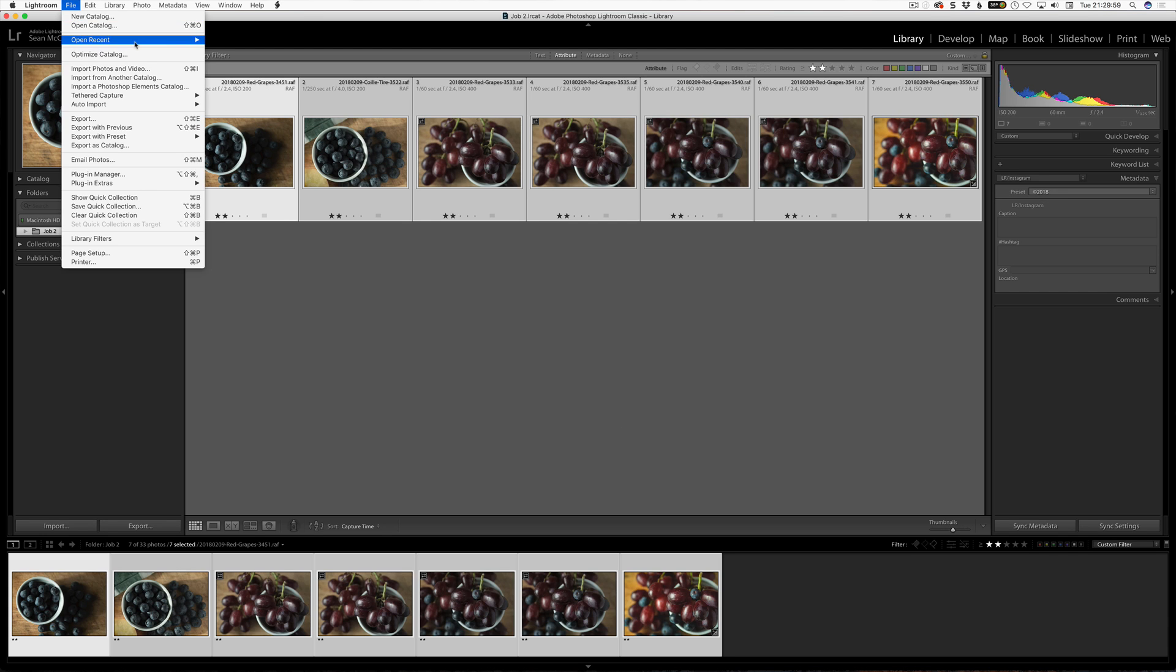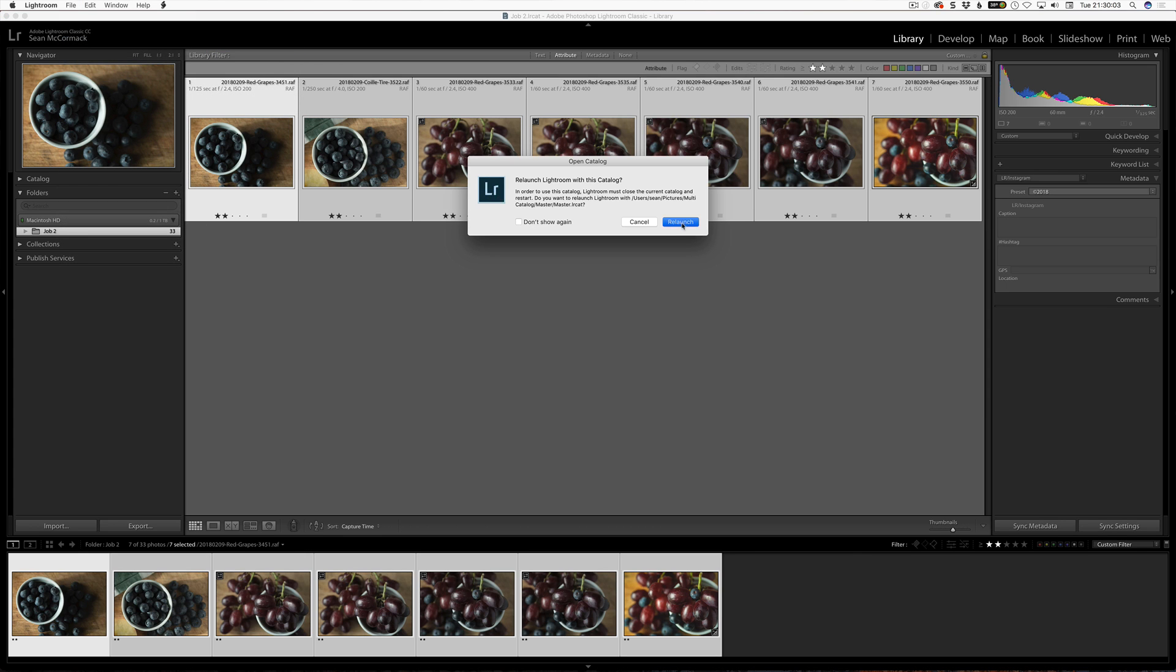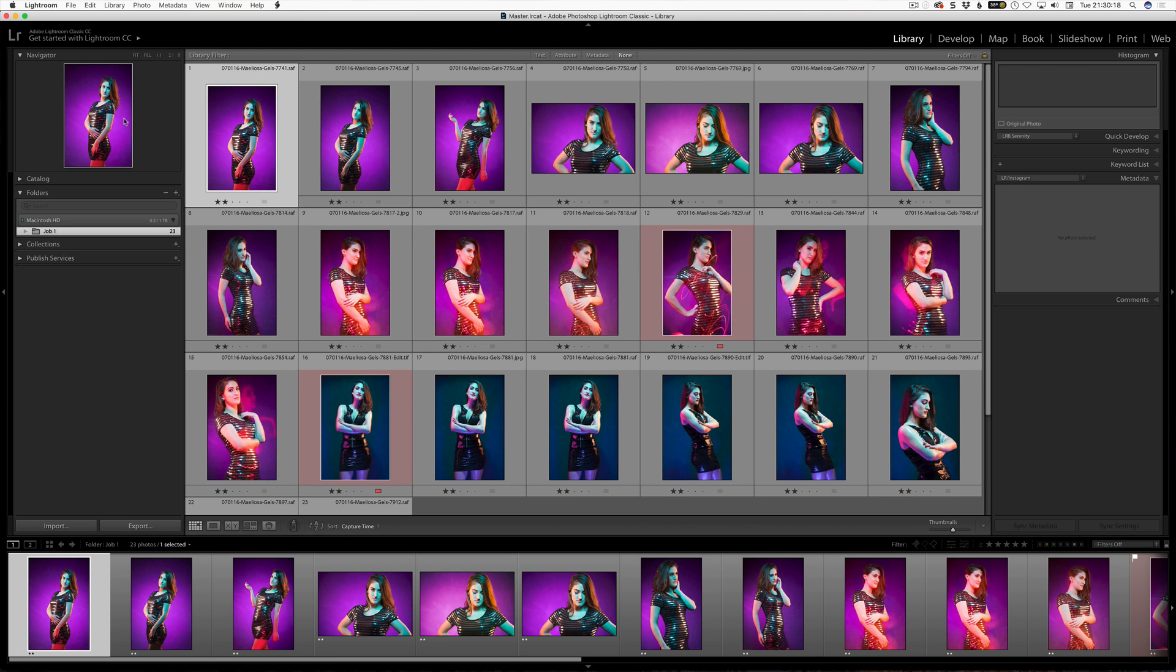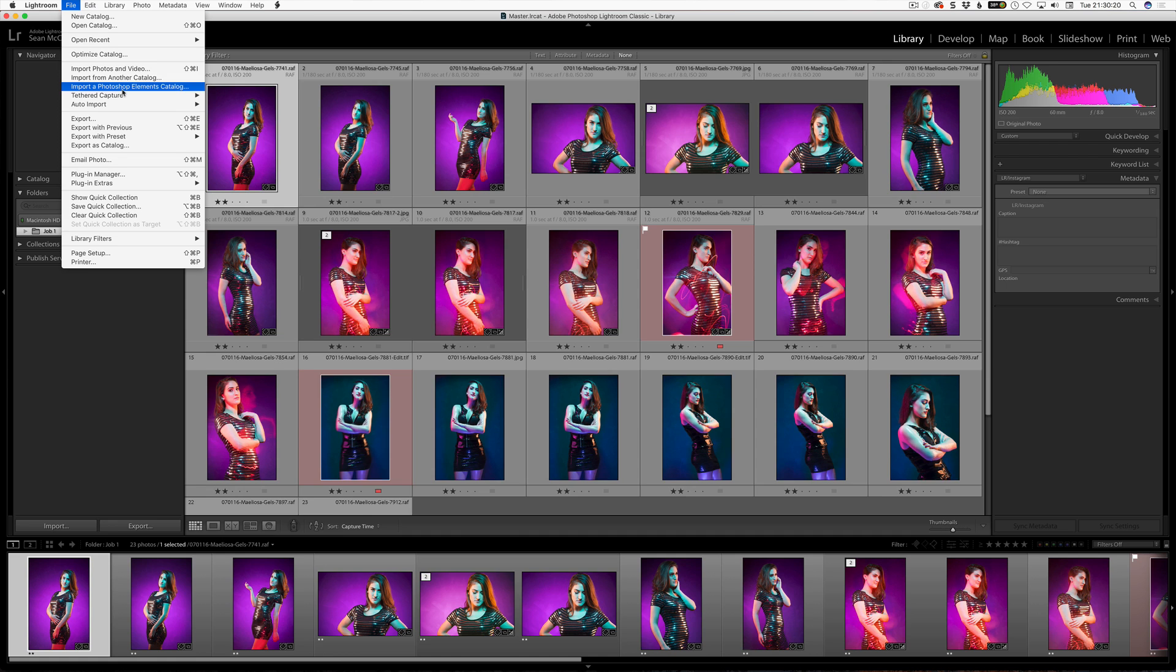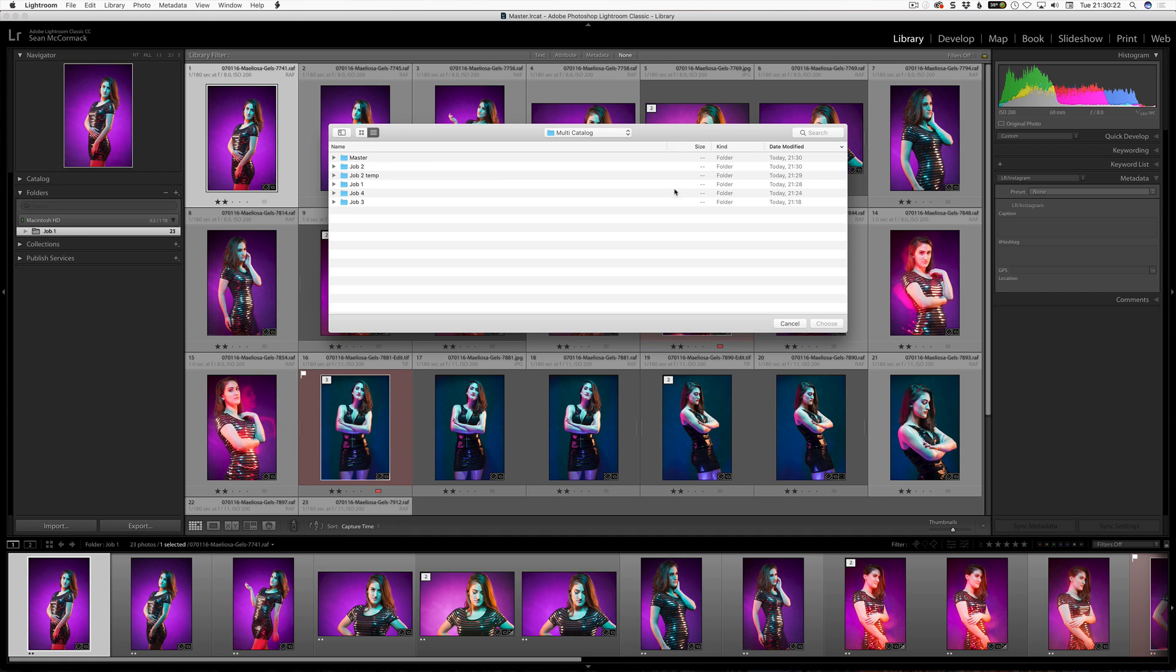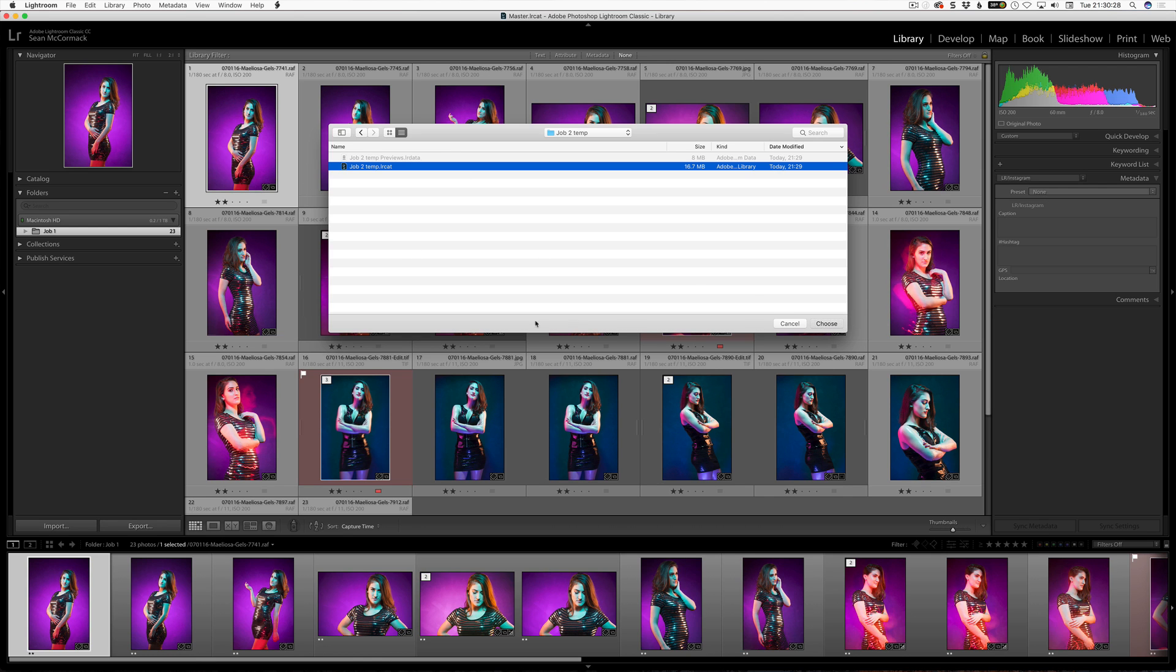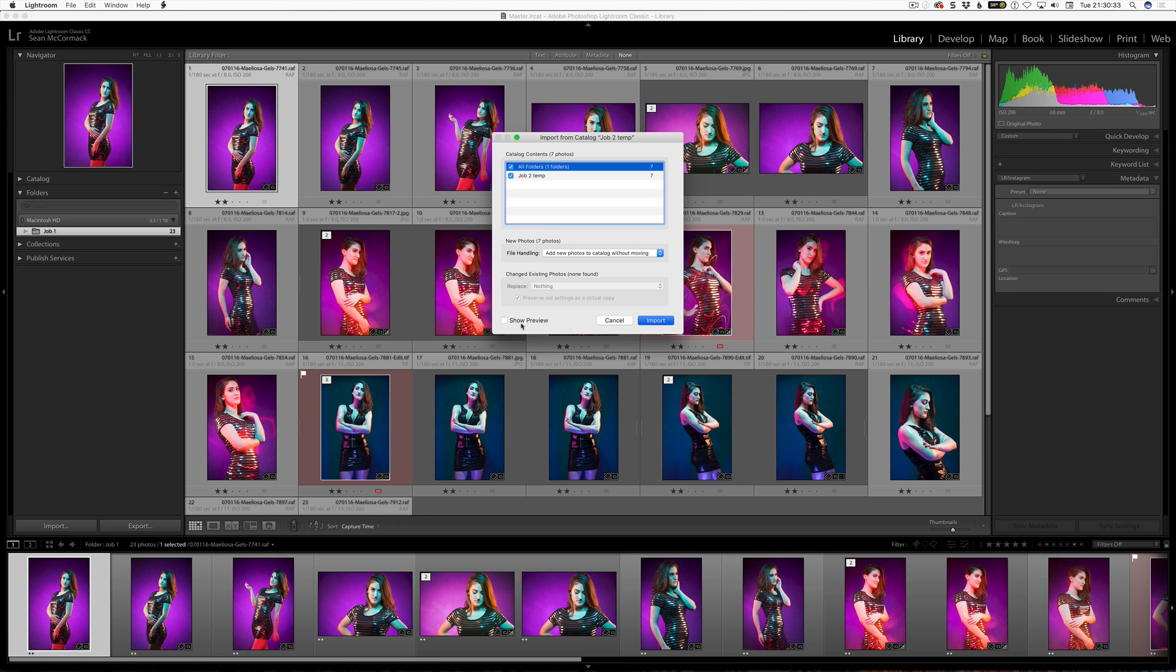We are just getting the information across to the master catalog here. So, I am going to go reopen my master catalog conveniently called master. So, we are now back in the master catalog. So, I am going to go file, import from another catalog. I am going to go to job 2 temp and select that one. As you can see here, there is no images in that at all. Choose. And I am just going to click import. That is it.